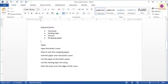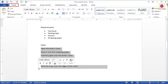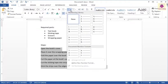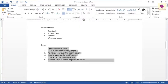To create a numbered list, select the items under Steps. Now, on the Home tab, from the Paragraph group, click on the arrow beside the Numbering icon. Then, from the Numbering Library section, select the required numbering format. Numbers will be inserted into your text.